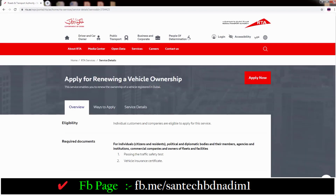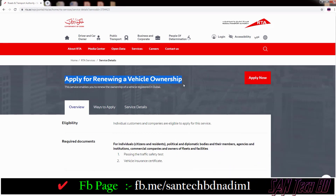Then you can see the center page: Apply for renewing a vehicle ownership. Then you can see here Apply Now — just click on this option.